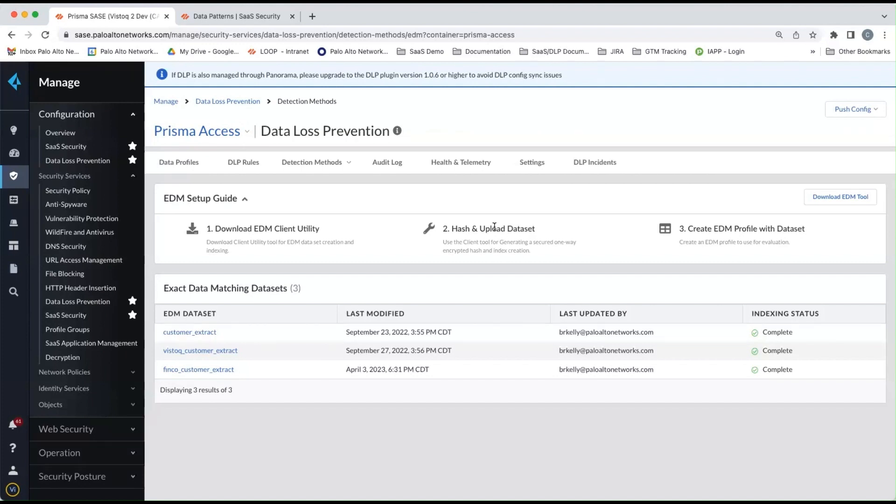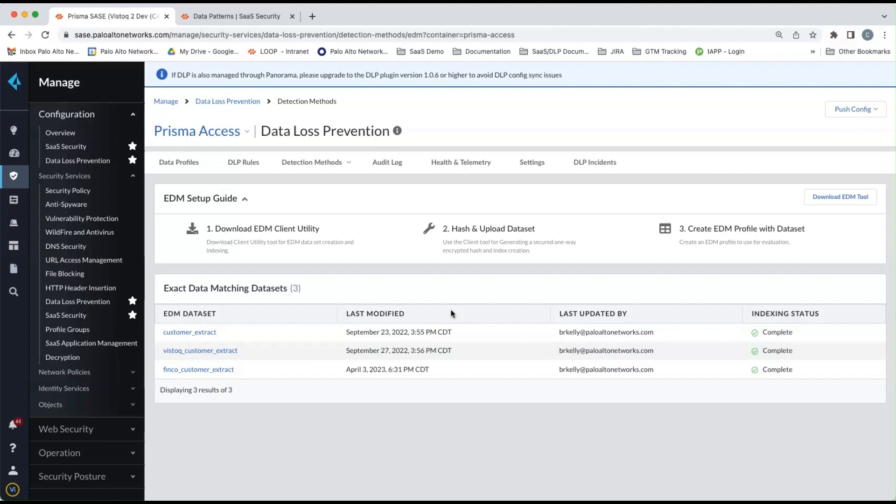You would follow the instructions that are included with the EDM tool. The EDM tool would then hash and upload the data set to your particular DLP tenant. And then from that, you'll have EDM profiles out of that data set that can be used by themselves as an EDM profile or in conjunction with other data patterns to find the data that you're looking for.